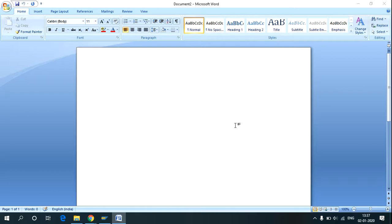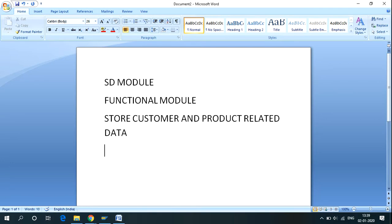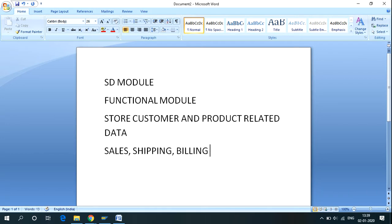In this video I'll tell you about the SD module of SAP. SD module is the core functional module of SAP. The SD module of SAP ERP allows organizations to store and manage customer and product related data. Organizations use this data to manage all the sales, shipping, billing and invoicing of their goods and services.